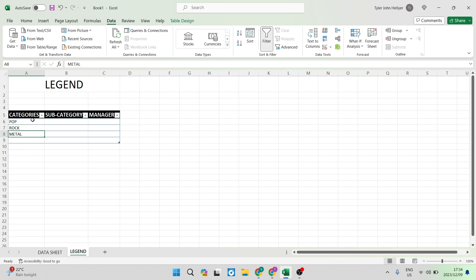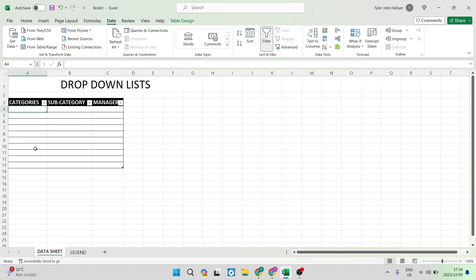What we're going to do is go over to our data sheet and this is where we want those options to be available when we have a drop down list. We're going to select all that are applicable.